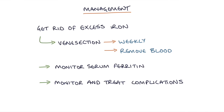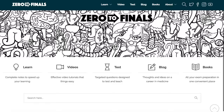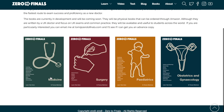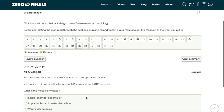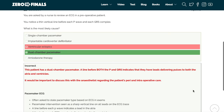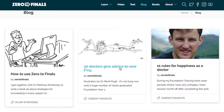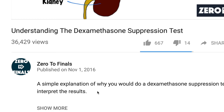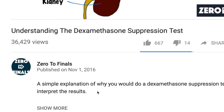Thanks for watching — I hope you found this video helpful. There are plenty of other resources on the Zero to Finals website, including notes on various topics covered in medical school with specially made illustrations, a test section with questions to test your knowledge for exams, and a blog with ideas about a career in medicine. You can also leave a thumbs up, comment, or subscribe to the channel.